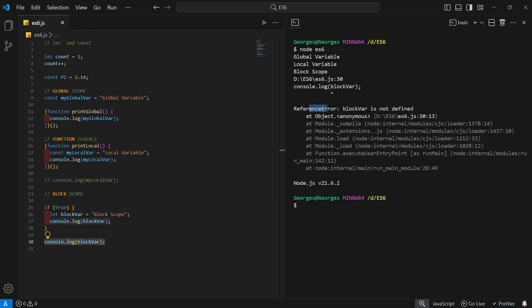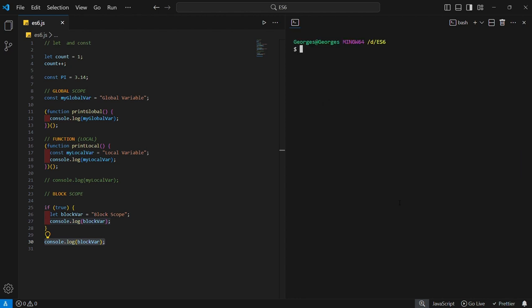Variables declared with let or const can be function-scoped, block-scoped, or globally scoped if declared outside a function or block. Scope is used to delimit or restrict access to a variable, or to enable you to redefine a variable using the same name in different scopes or different parts of code. That's it for variables and scopes.